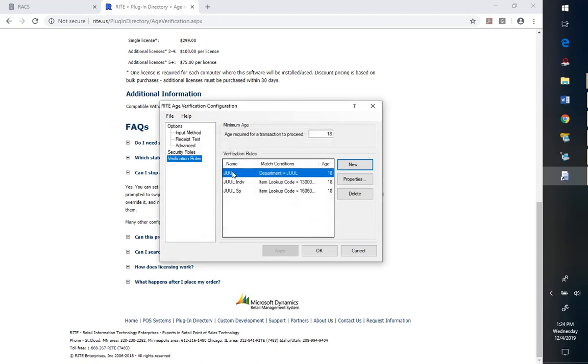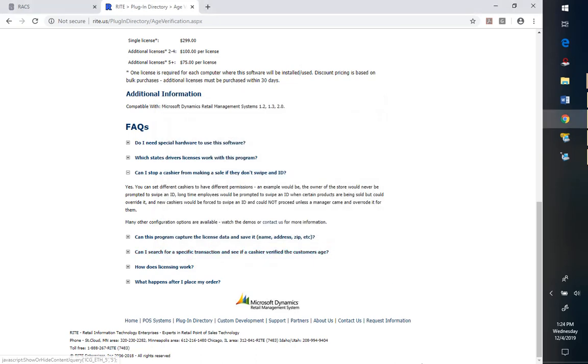So what I was able to do here is set up a department because I created my jewel items are all in a department called jewel and then set it at age 18. So that is actually pretty straightforward. Just a few minutes you've covered how to set that up.